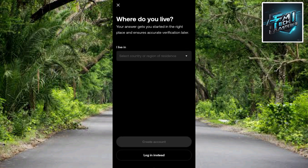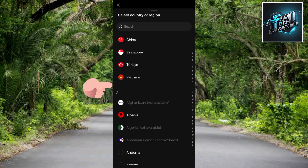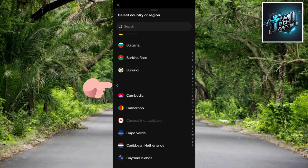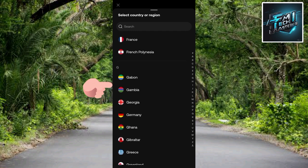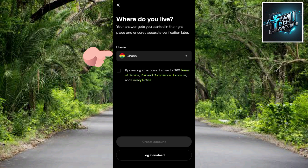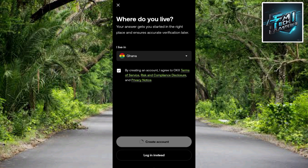You'll see a screen that says 'Where do you live?' — you have to choose your country. Tap on the dropdown icon on the right-hand side to see a list of countries. Keep scrolling until you find your country and select it. Then tick the box on the left-hand side to agree to the terms and conditions and privacy policy of OKX, then tap on Create Account.